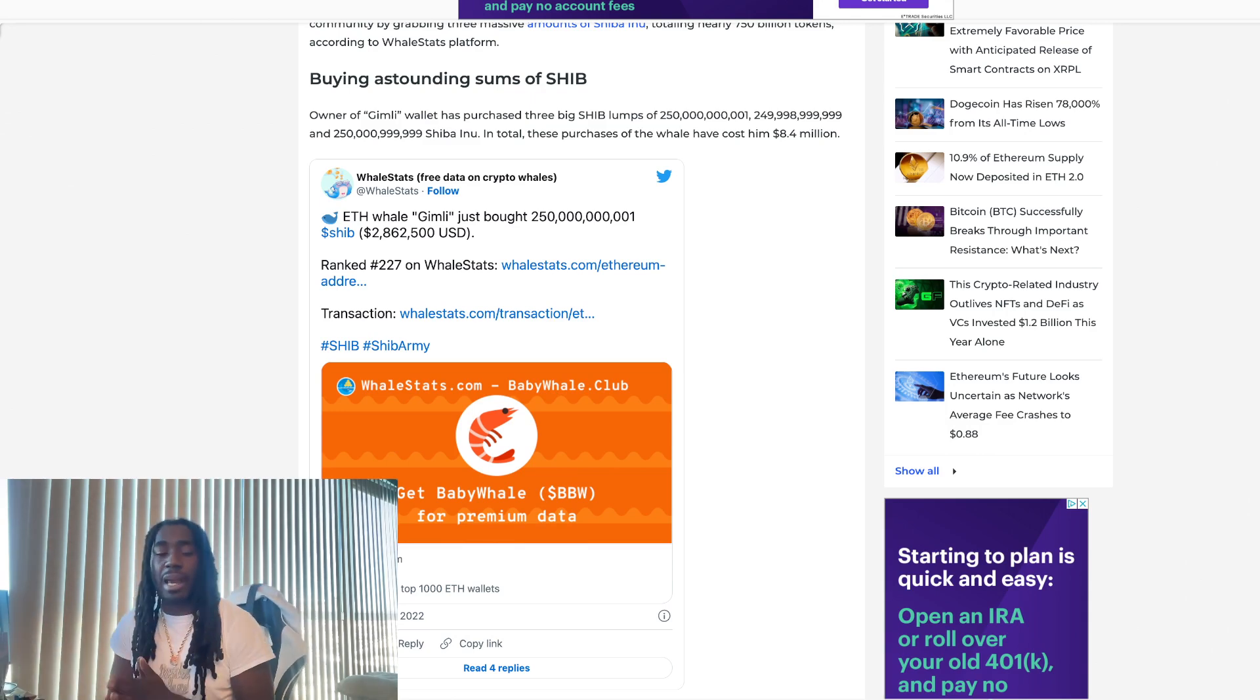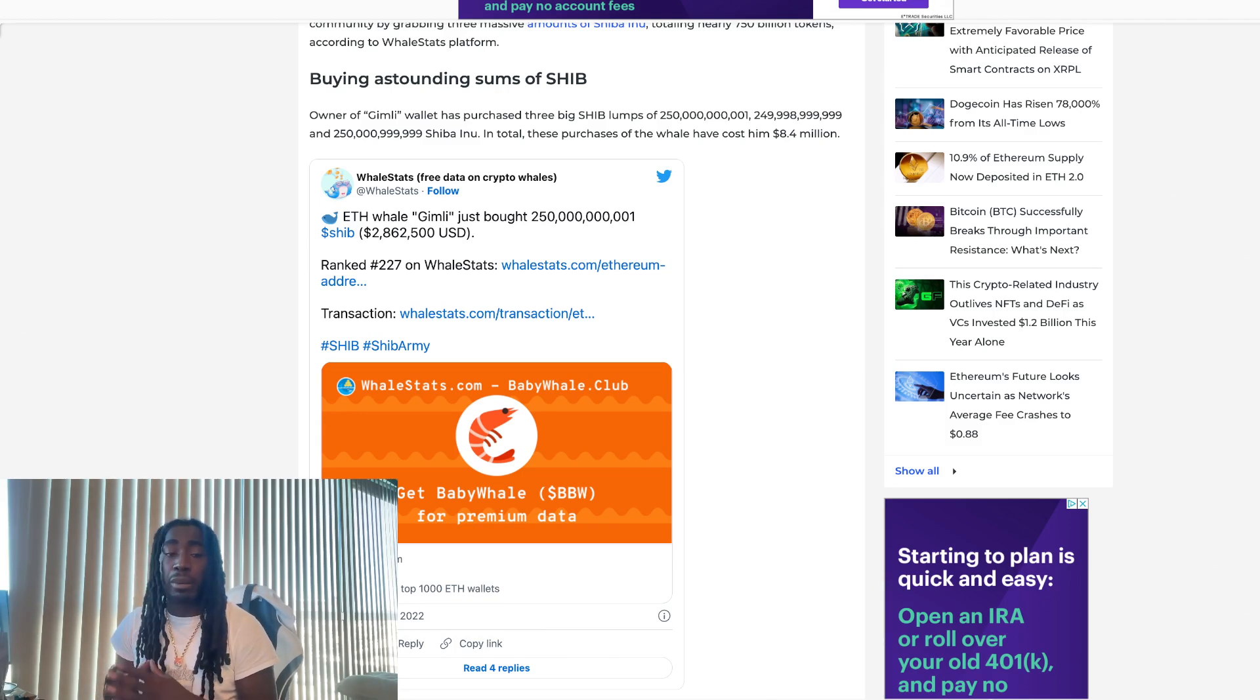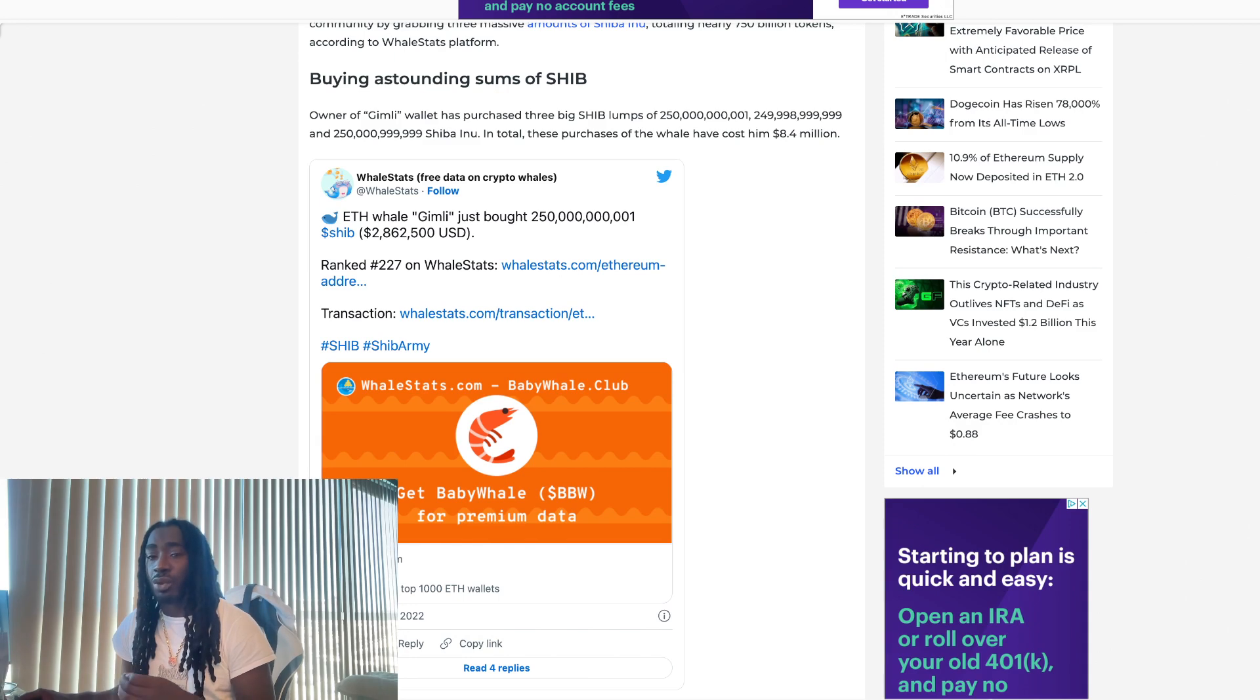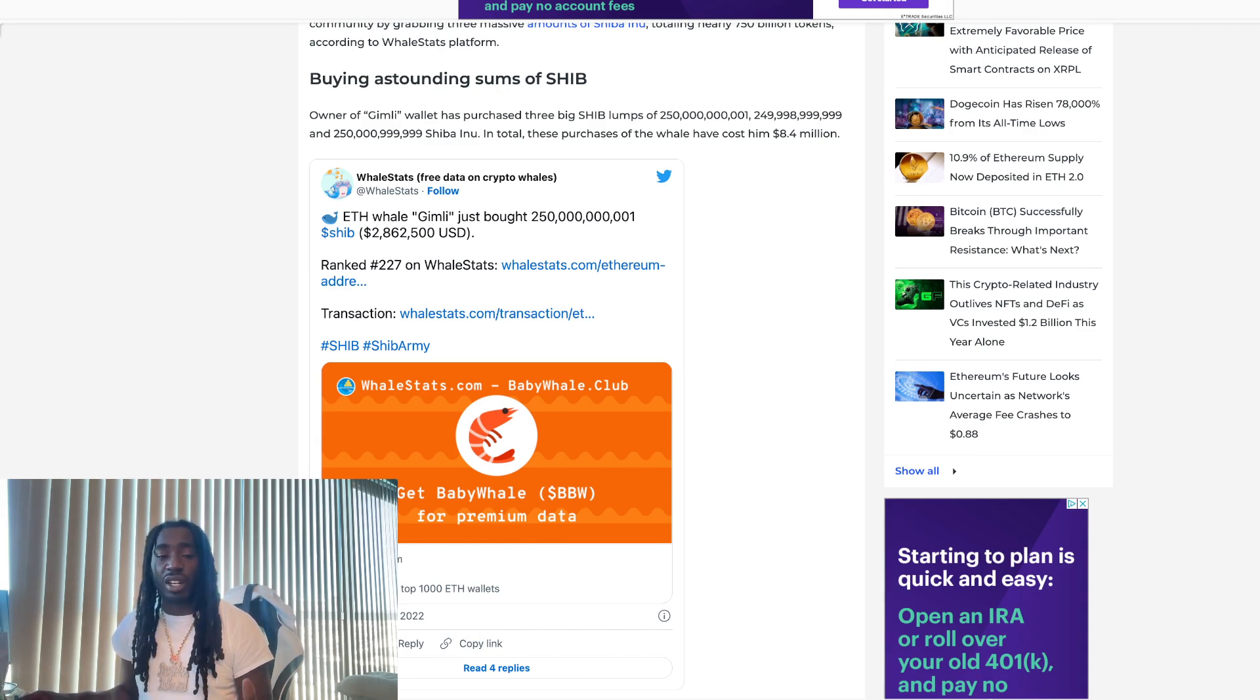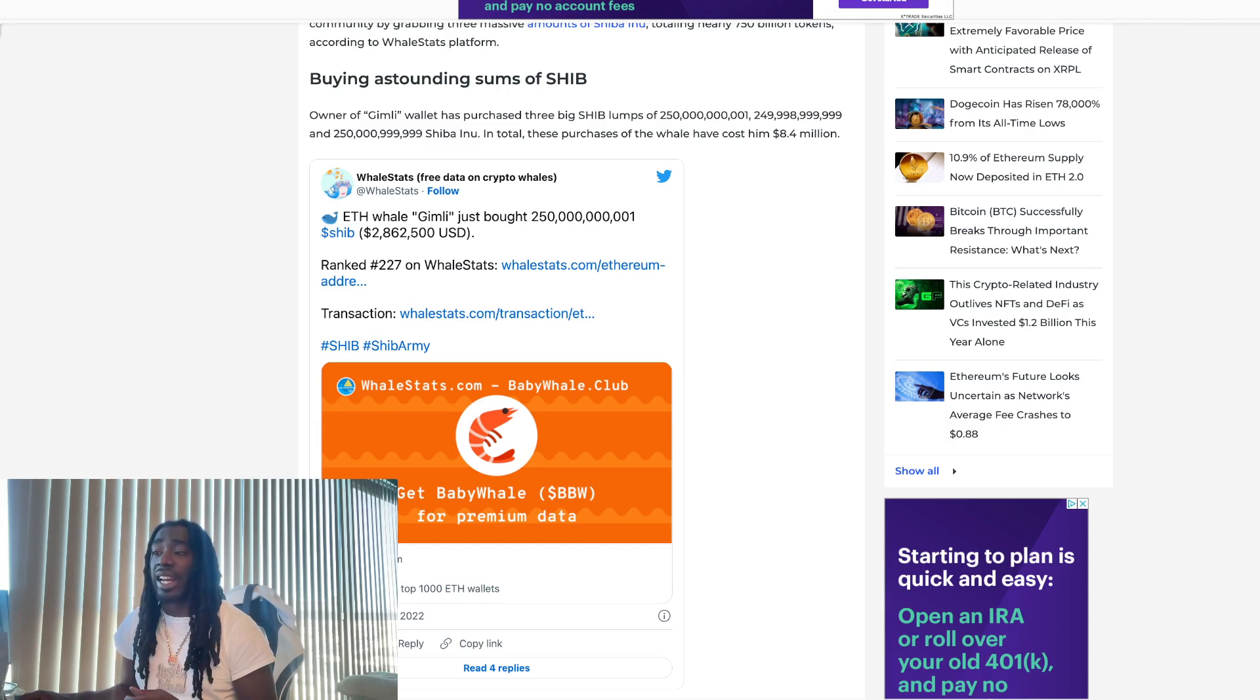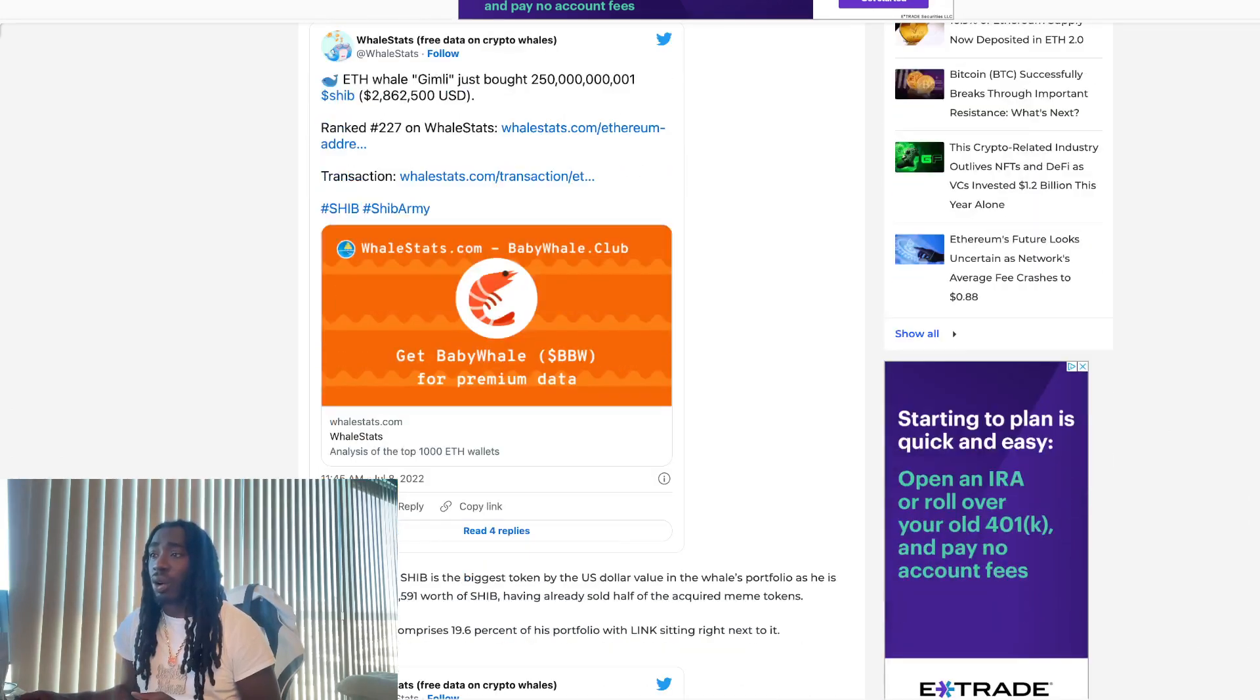When we see this type of money flowing into Shiba Inu, they know something that the majority of people don't know. So do not get caught off guard. Do not wait until you see Shiba Inu taking off. I told y'all in the last few videos, things are looking like it's heating up right now. So keep a close eye out.